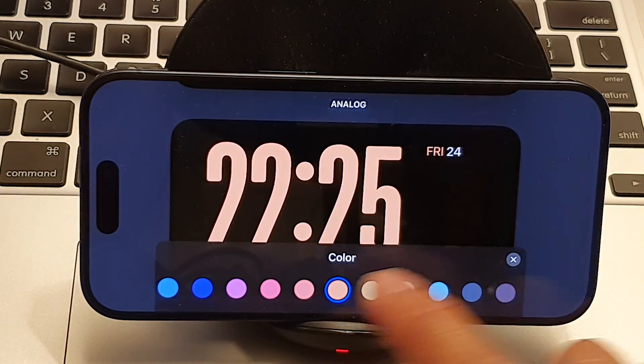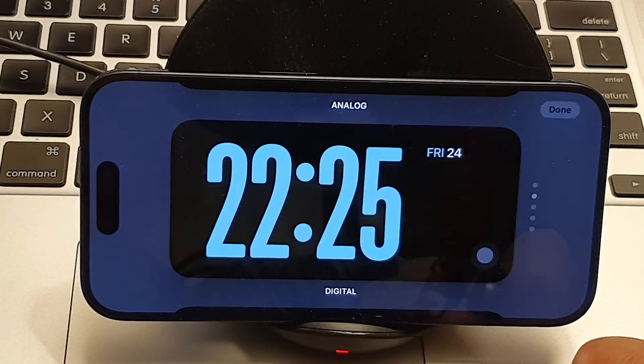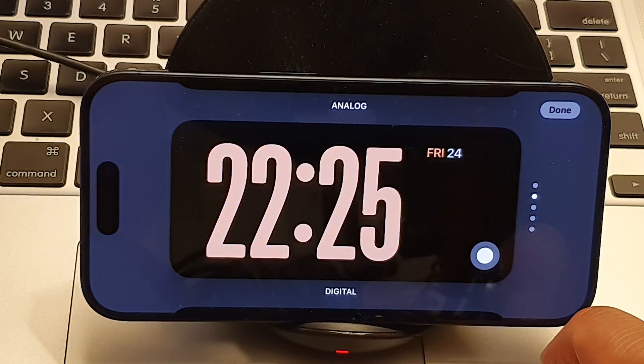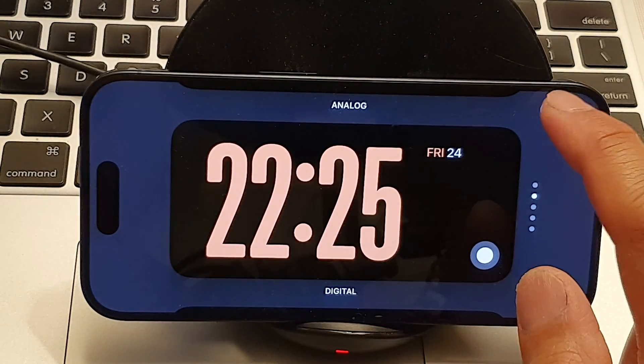So select the color that you want to use and then tap on the close button. Next, tap on the done button.